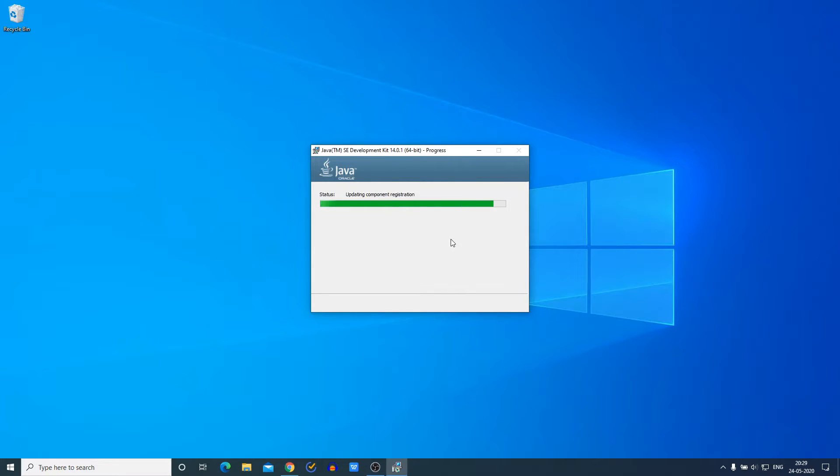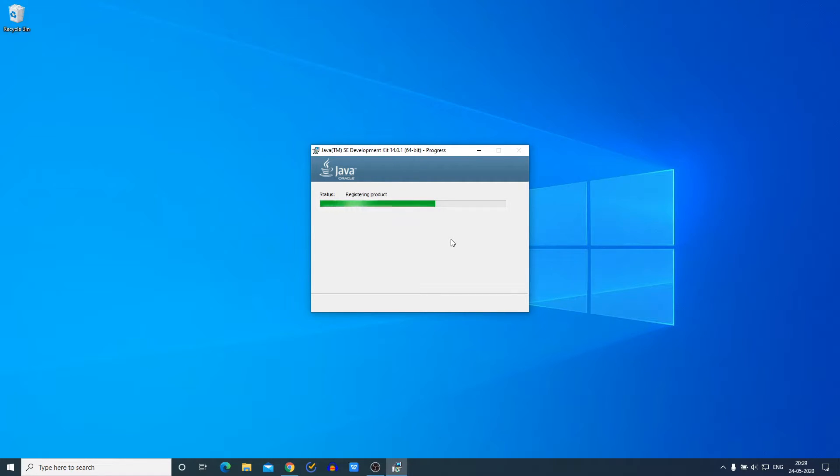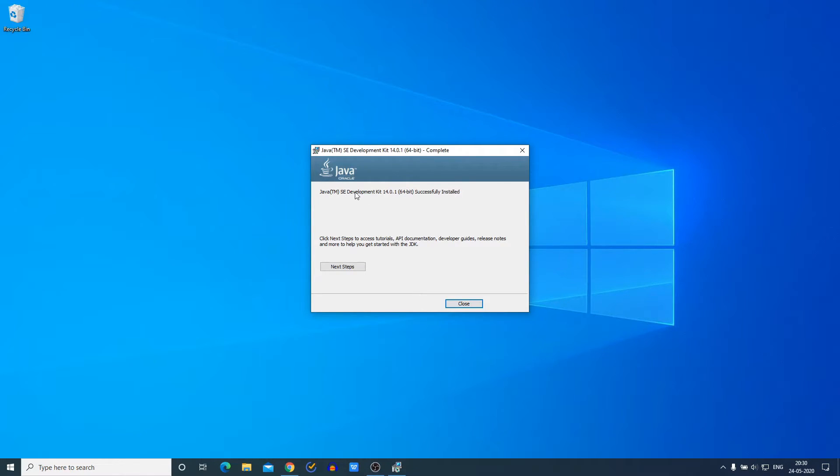And here you can see it is installing, so it will take some time to install. Wait until the installation process completes, and after that I will show you how you can set up your path variable for Java JDK 14. Here you can see Java SE Development Kit 14 is successfully installed. Now just simply click on the Close button.